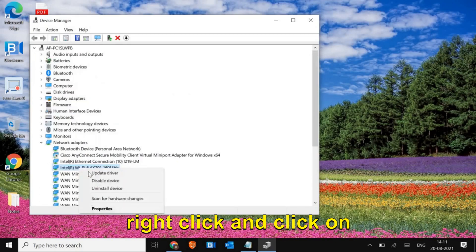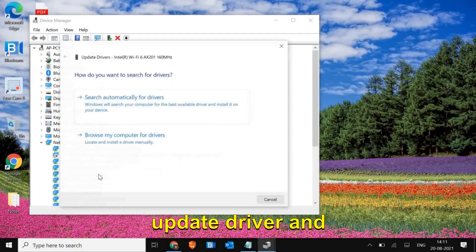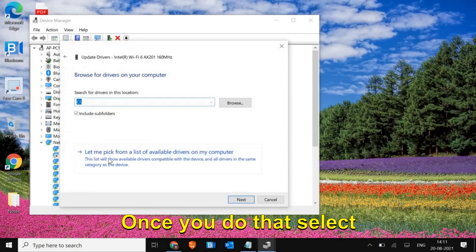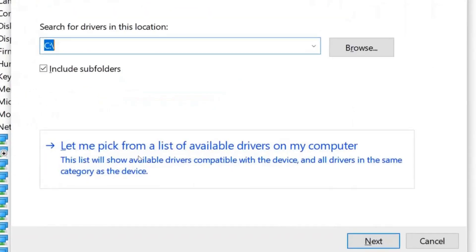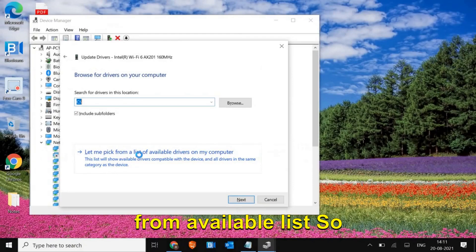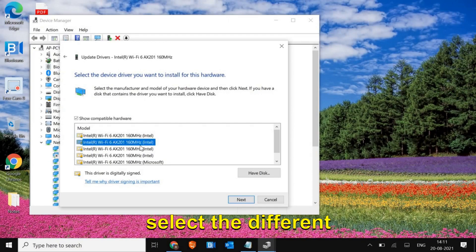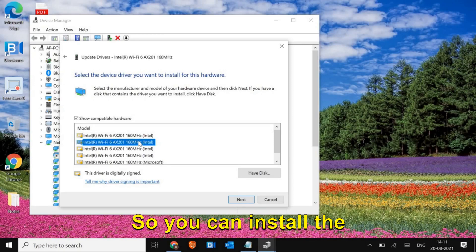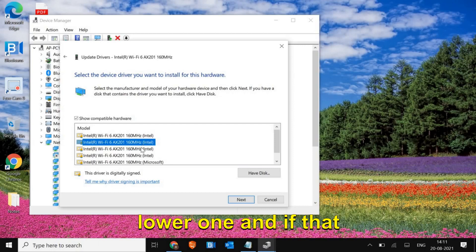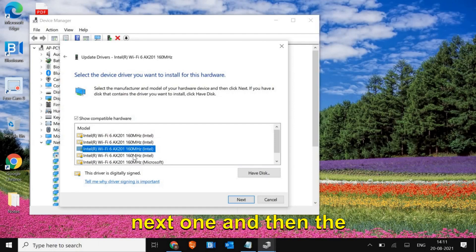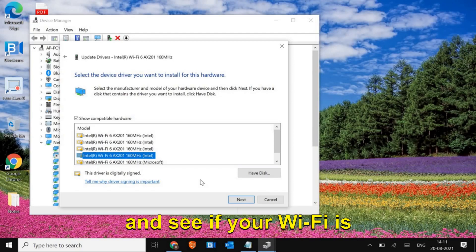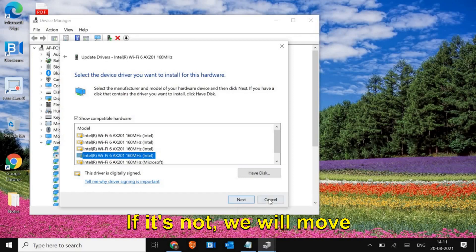If it's still not working, right-click, click Update Driver, then Browse my computer. Select 'Let me pick from a list of available drivers', and here select a different driver to check if it works. You can install a lower version, and if that doesn't work, try the next one, and then the next one. Once you install, restart the computer and see if your Wi-Fi is working.